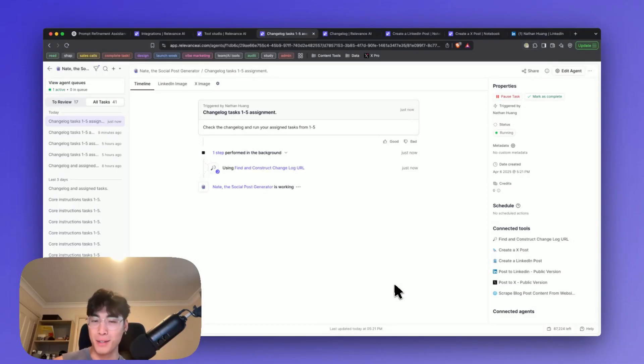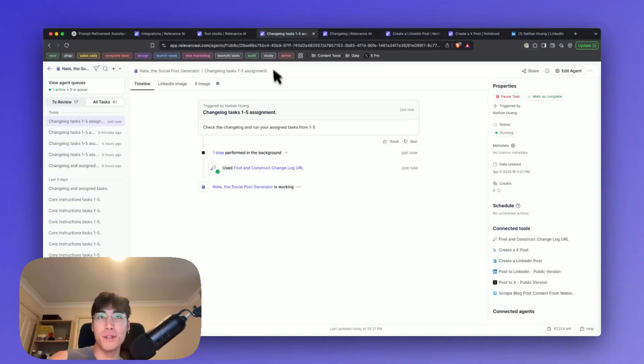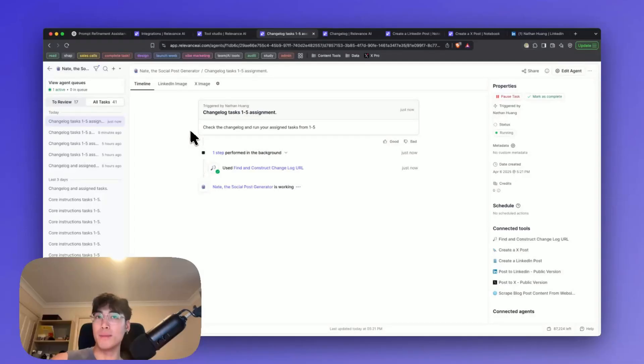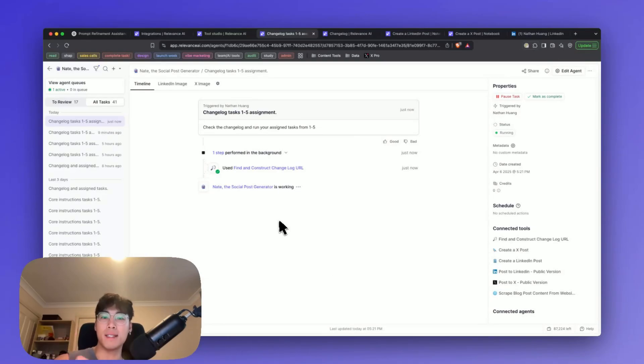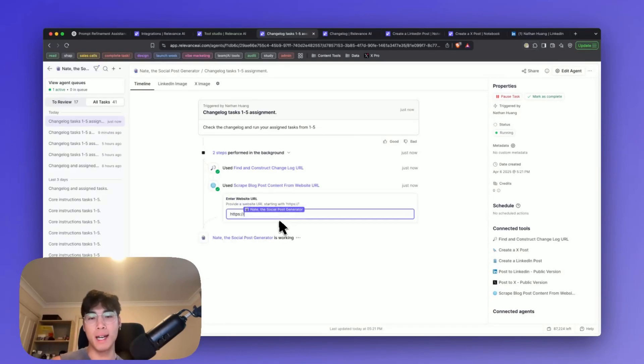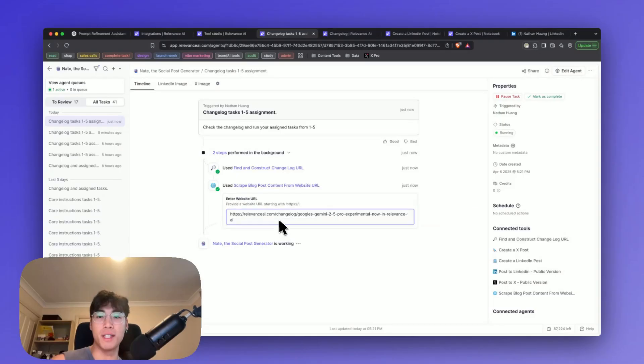How so? Let me show you through this example. First, our social posting agent needs to be triggered before it starts running the following tasks. A trigger is basically an event or catalyst that causes the AI agent to take action.